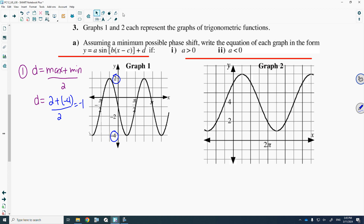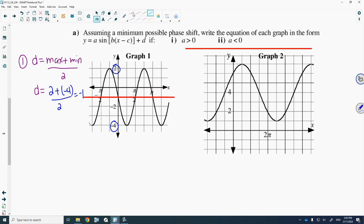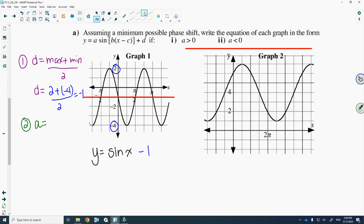Take a ruler and a red pen and put in that midline. For the equation, y equals sine of x — we know it's sine of x minus 1 because we've got that midline in. The second step is the amplitude of the graph. From the midline, count to the max: 3 units. Double check by counting to the min from the midline: 3 units. So the amplitude is 3, giving us 3 sine of x minus 1.